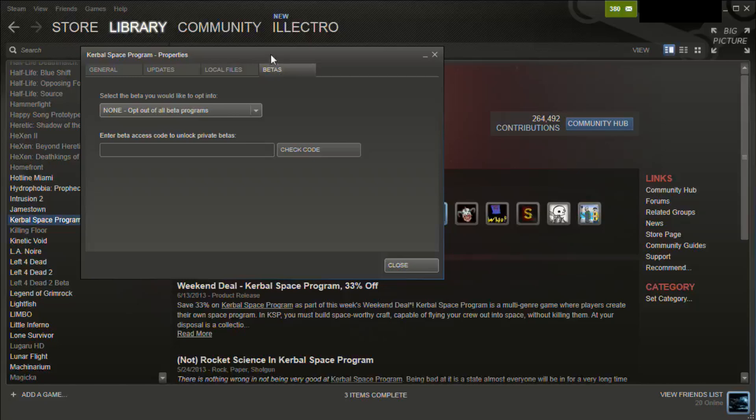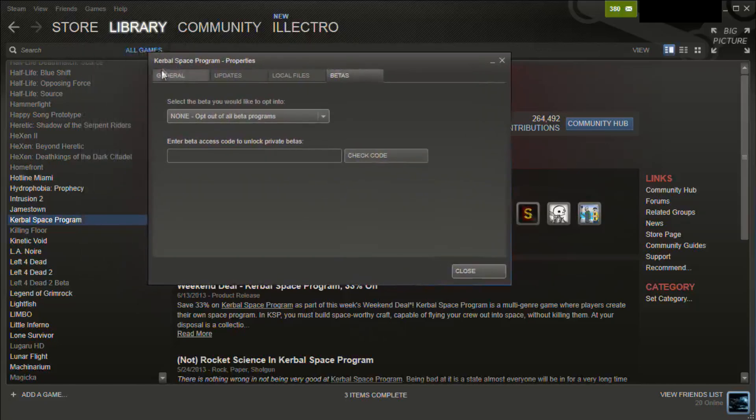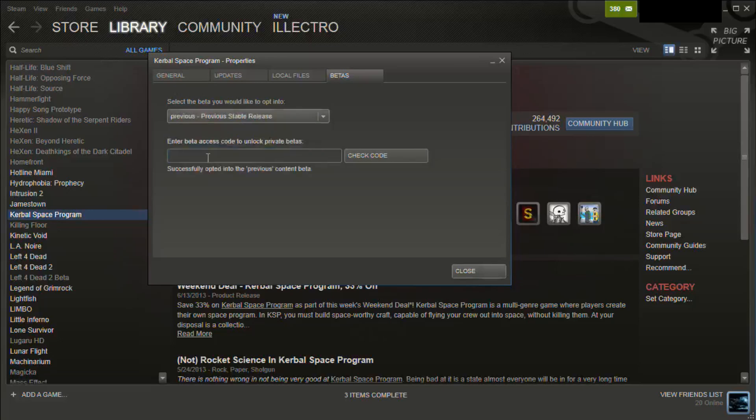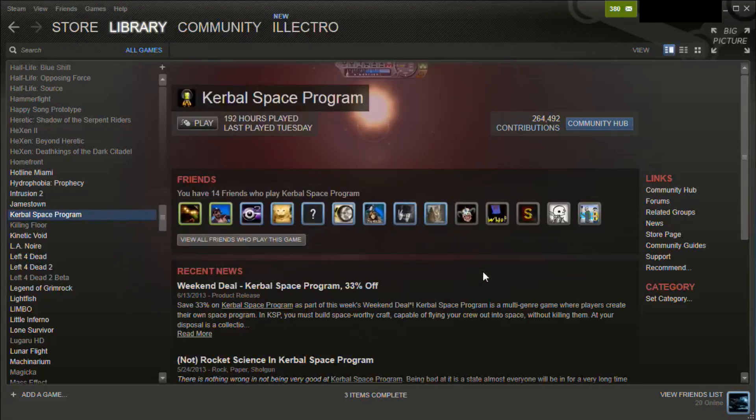If you look under properties, there is the betas tab. 'None' means you'll get the current release. 'Previous' is what you want if you want to get the previous version, if you've updated and found some mod doesn't work.